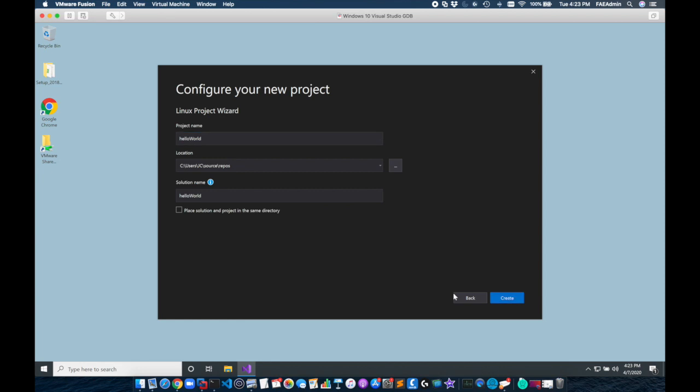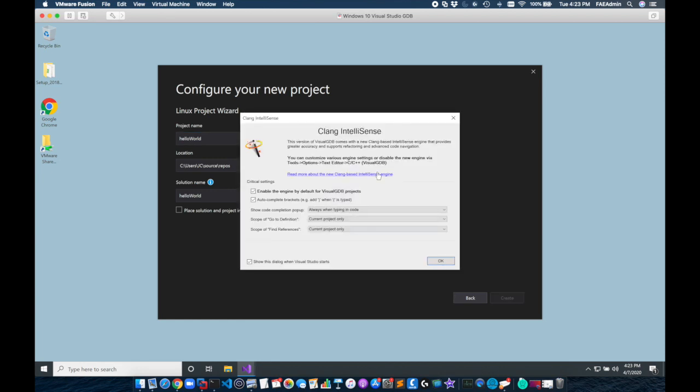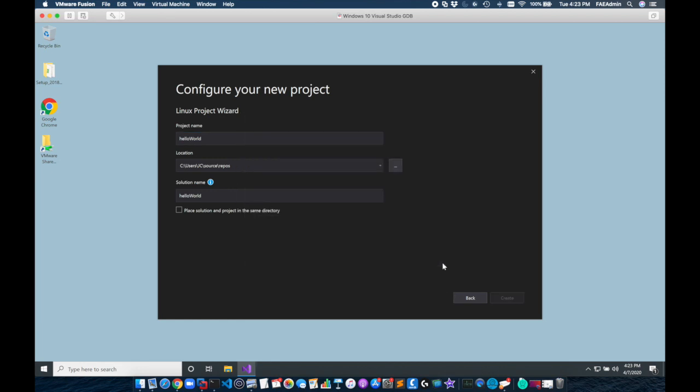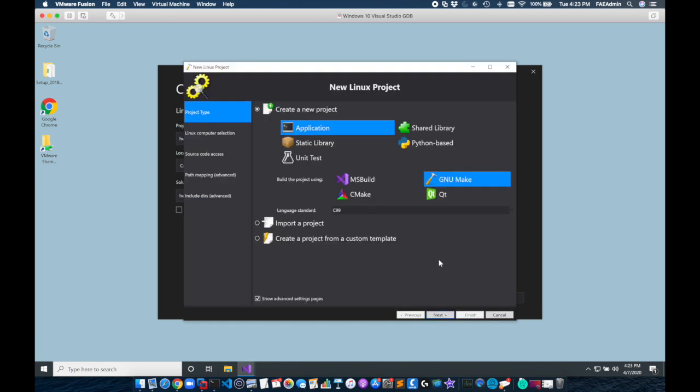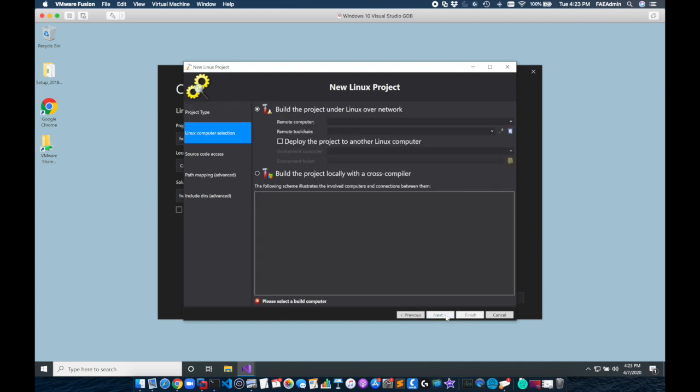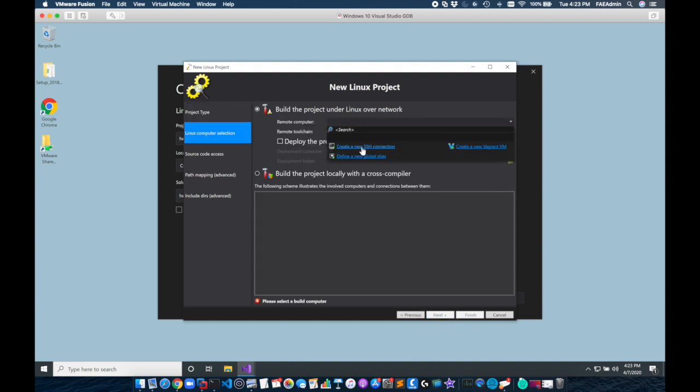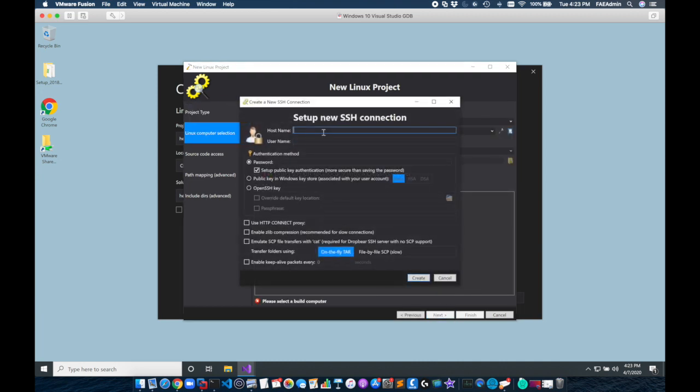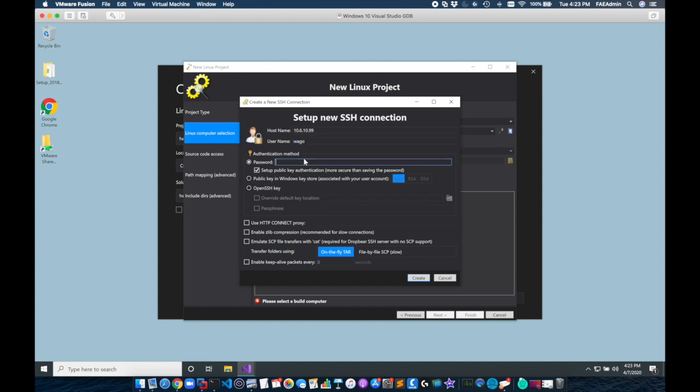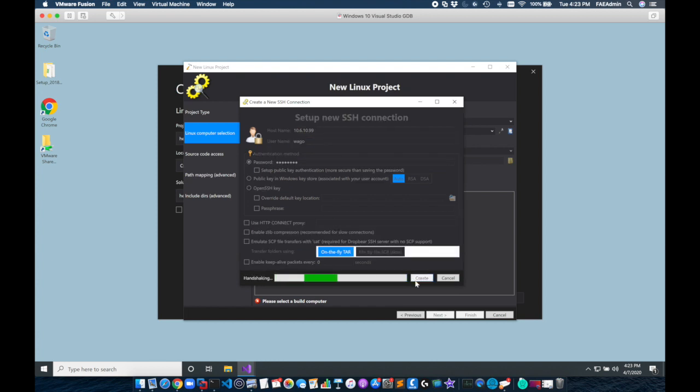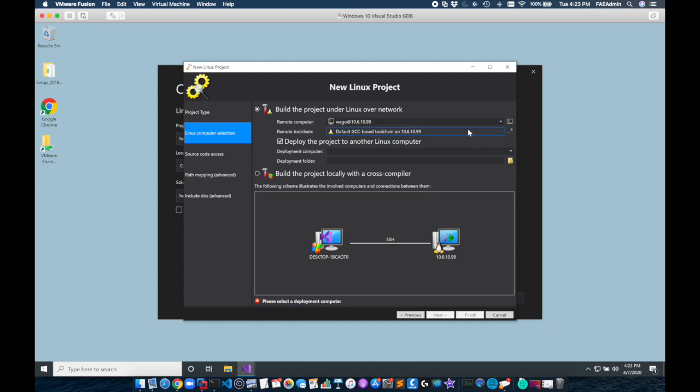We'll just accept the defaults on this next window and we're going to select application GNU make and we're going to change the language to C99 and first we're going to add the shell credentials to our board support package. You can find this by doing an ifconfig in the Linux environment and make sure that it's running. I'm going to add my shell credentials here and I'm going to click create.